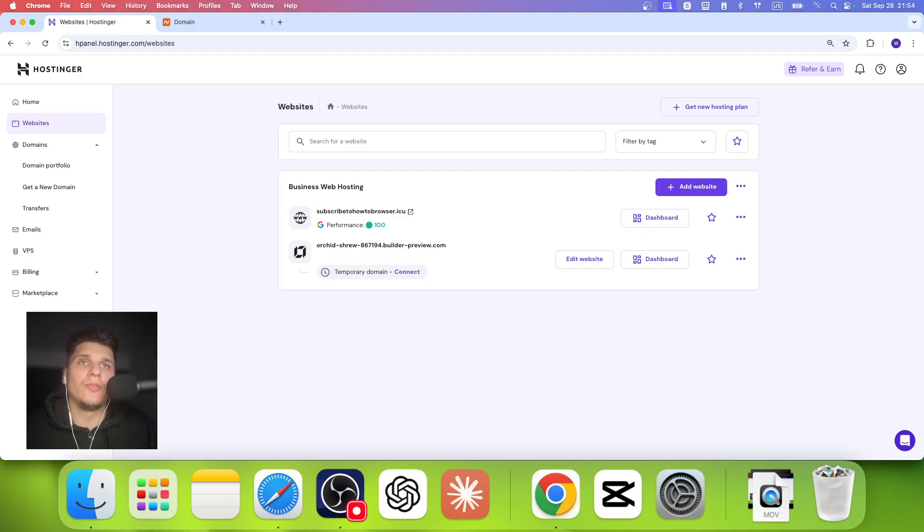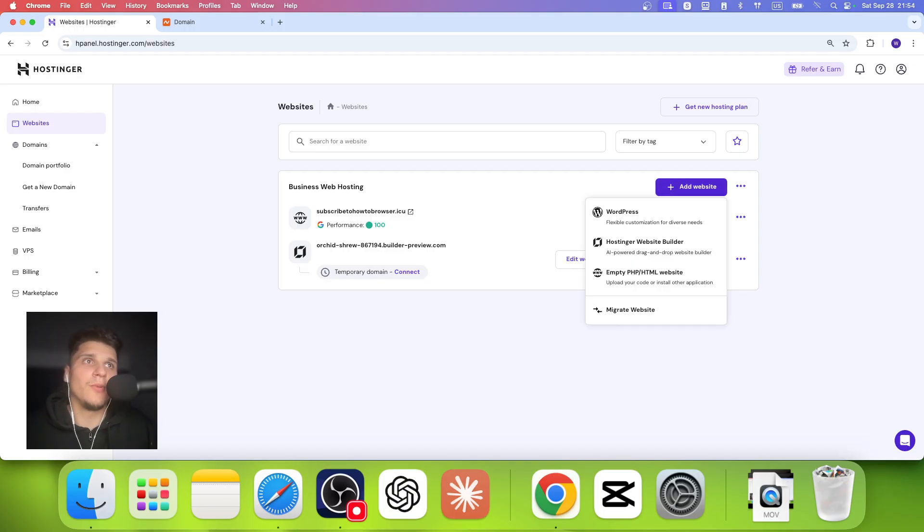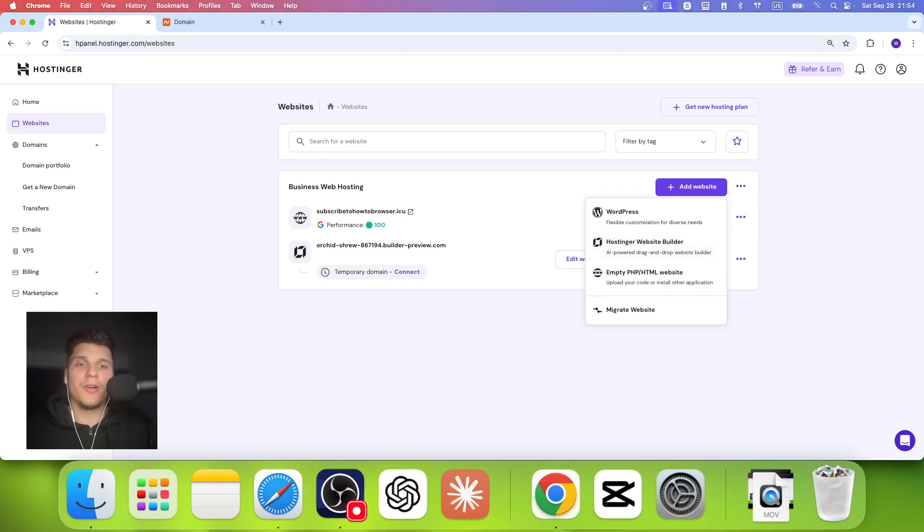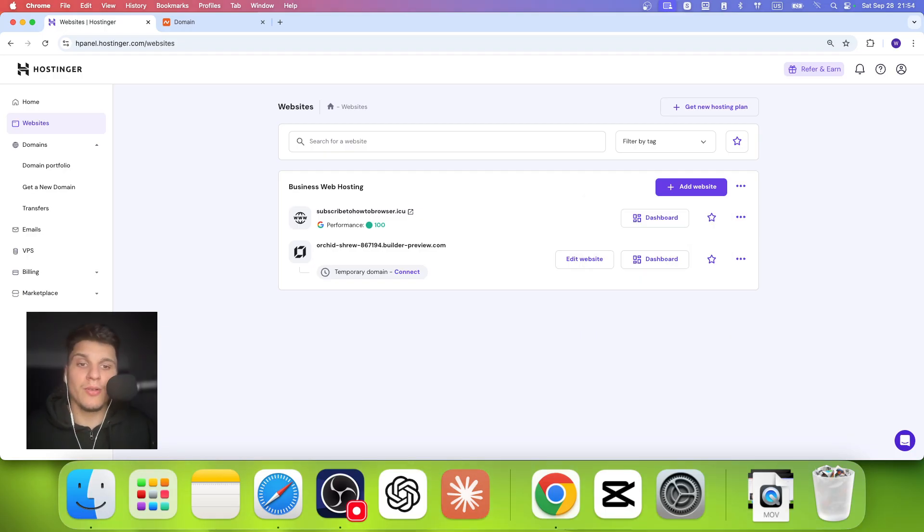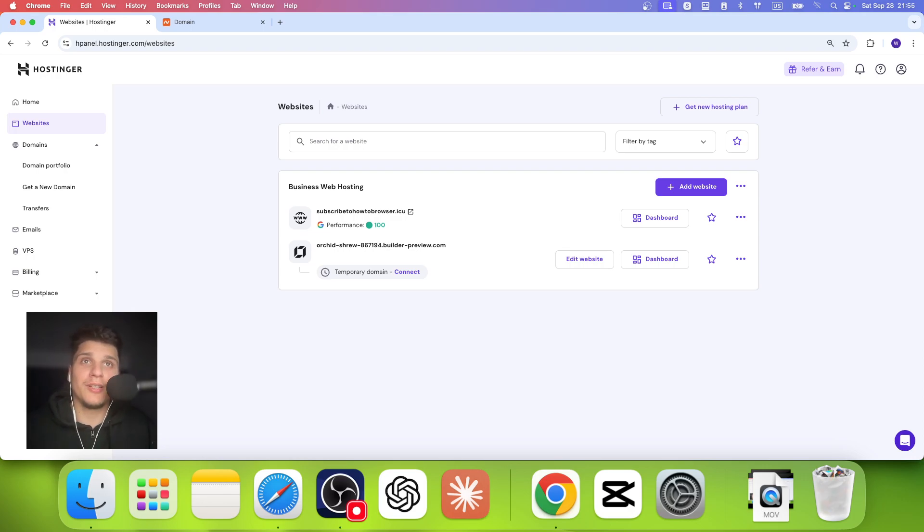So when you create the website, it's going to show you this website. You can create a website with the Hostinger website builder. I hope you found this helpful. If you have more questions, leave your questions down below. Thanks for watching and take care. And if you found this helpful, don't forget to subscribe.